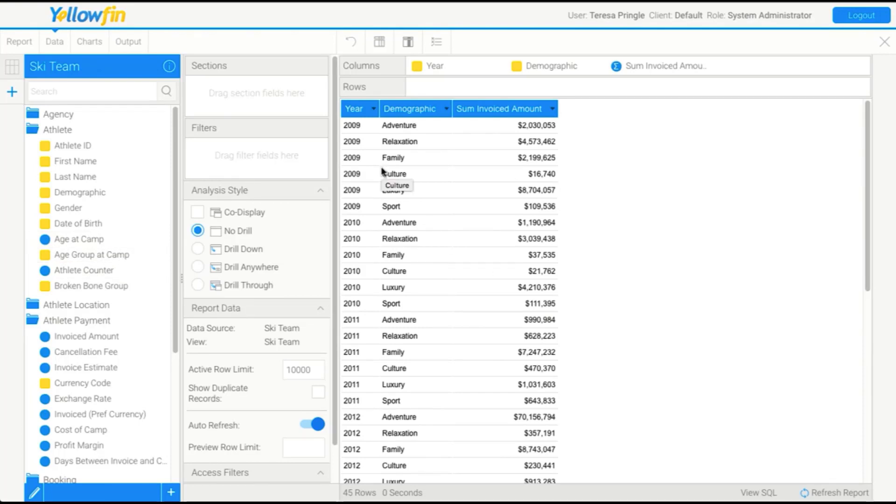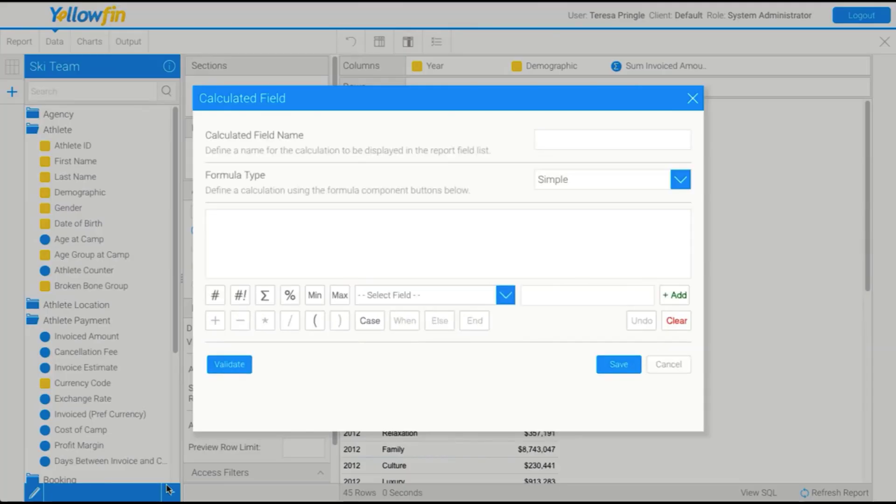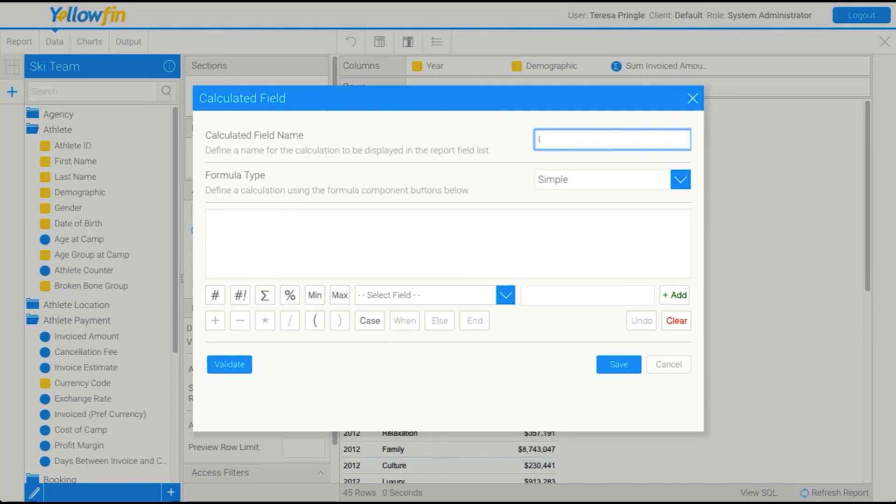But I digress. So now we have our fields in our report. The next thing we're going to have a look at are calculated fields. So to add a calculation, we just click on the plus at the bottom here. And now we get our calculated field builder. So what I might want to do is build a really simple calculation that's invoice amount including tax.